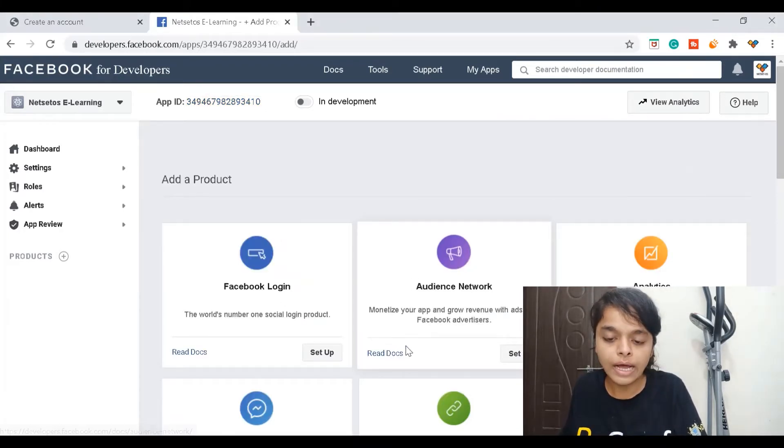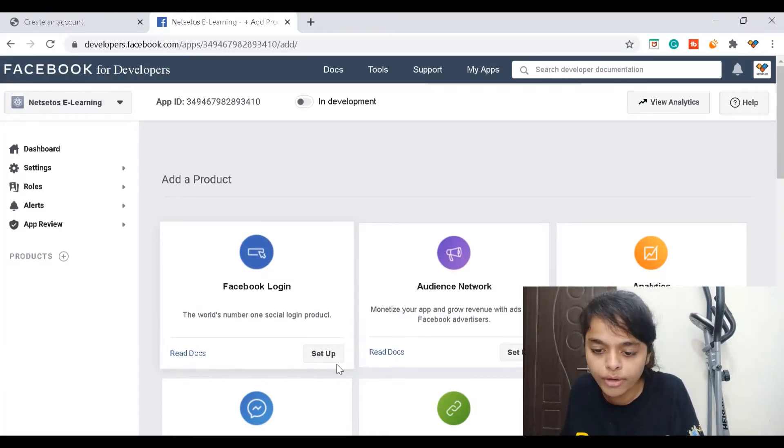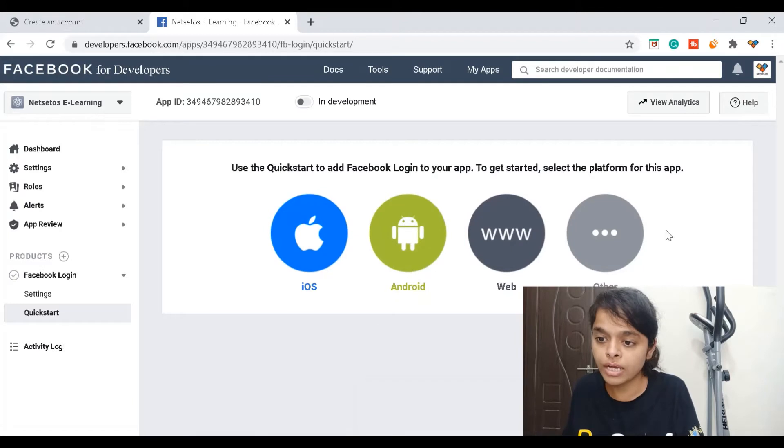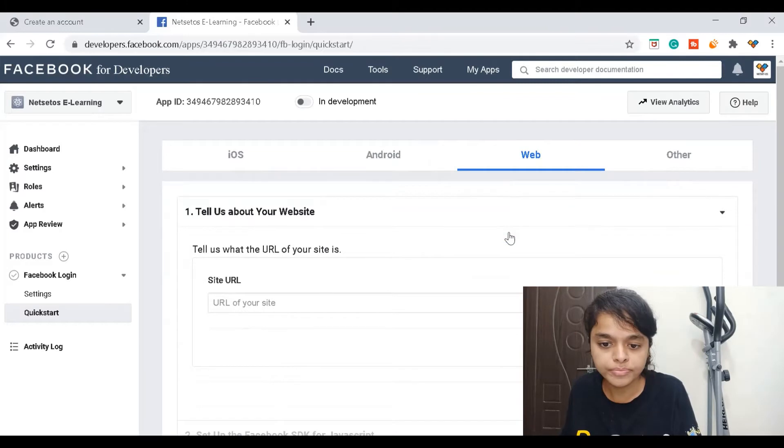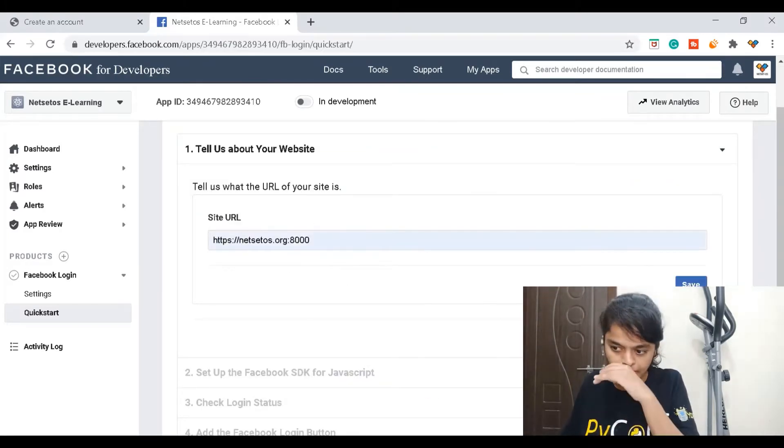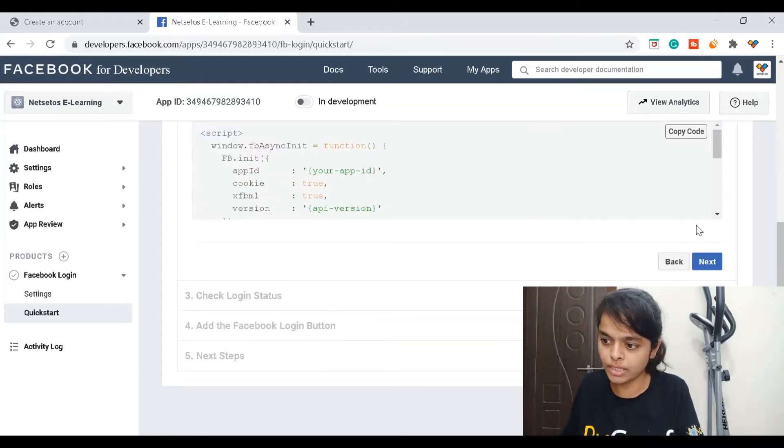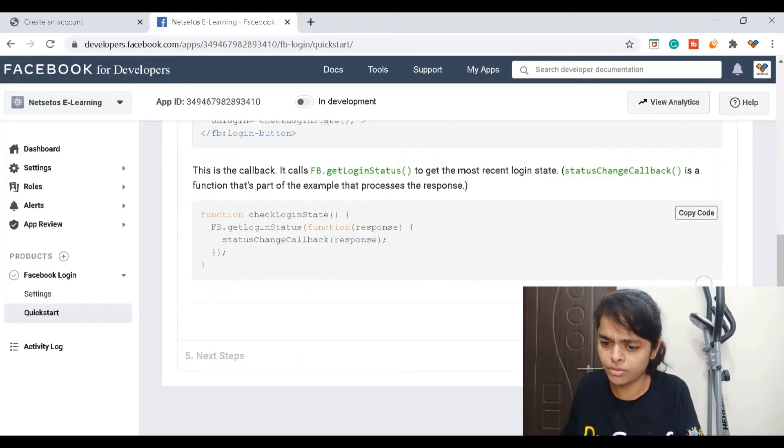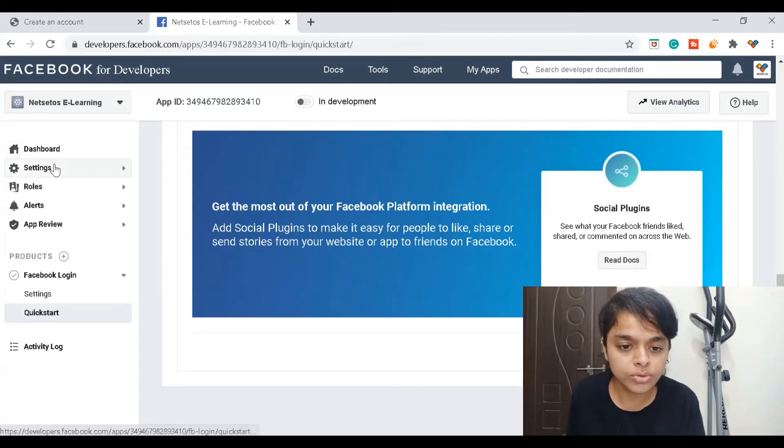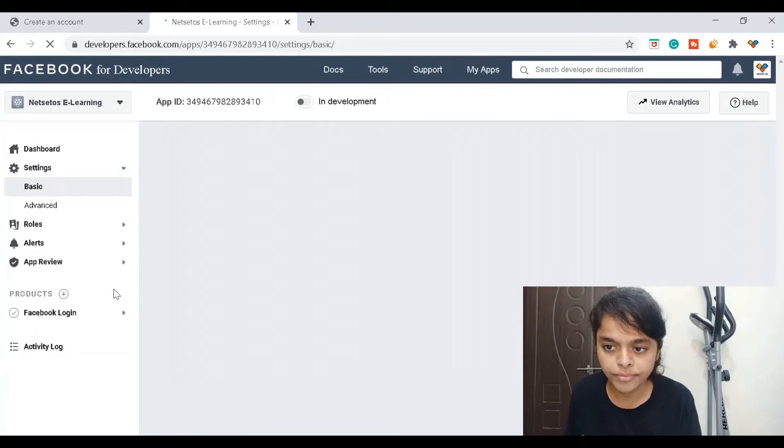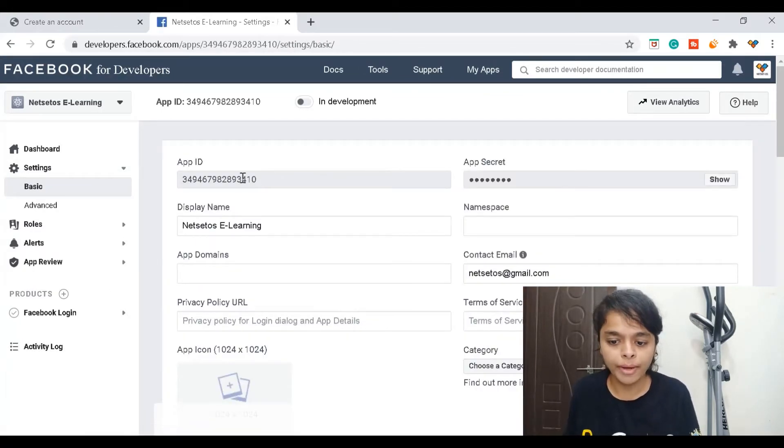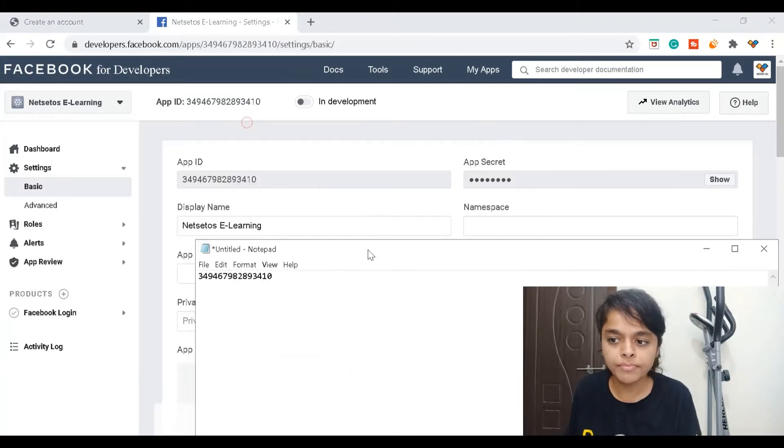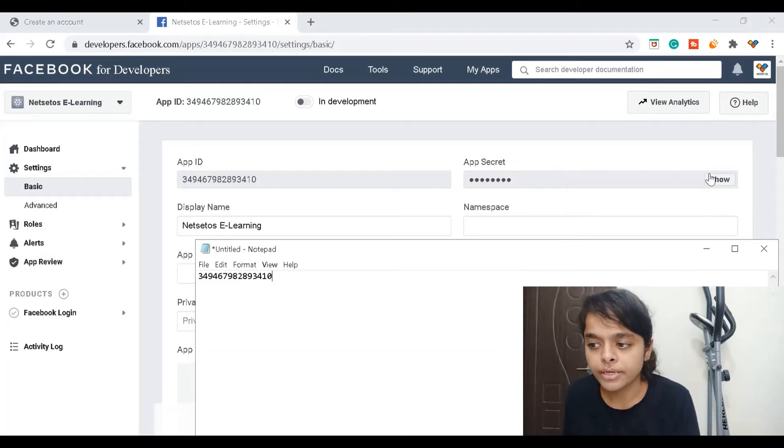Here I need to go for Facebook login setup. It will ask to get started - which platform would I like? I want web, and for site URL I'll give localhost. I'll skip the rest for now. When you go to settings, in basic you'll find an app ID which I already copied, as well as the app secret key. You need to copy app ID and app secret.